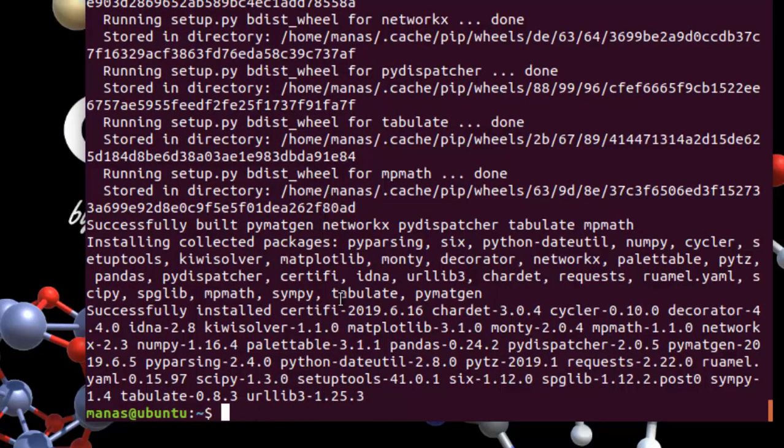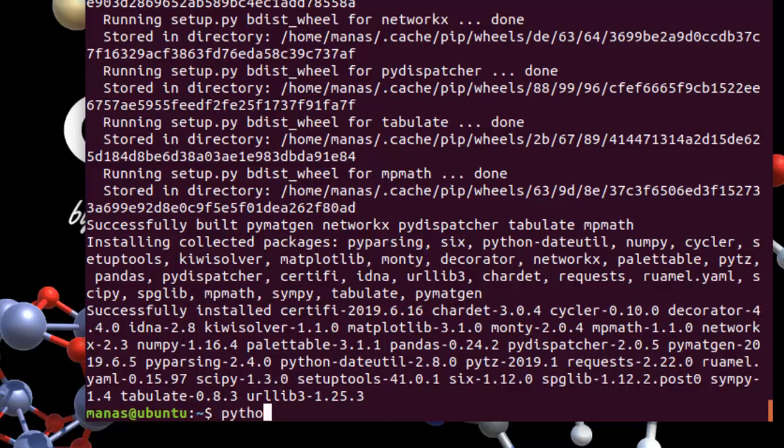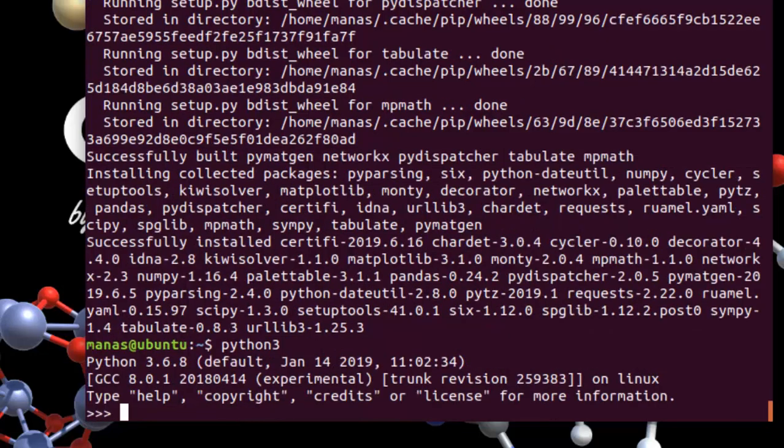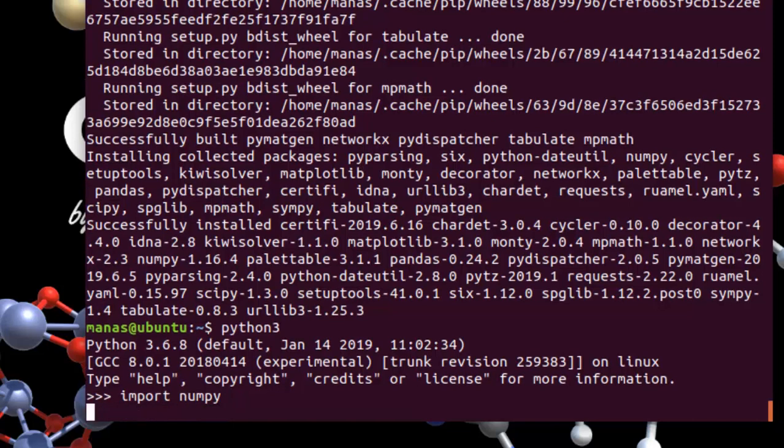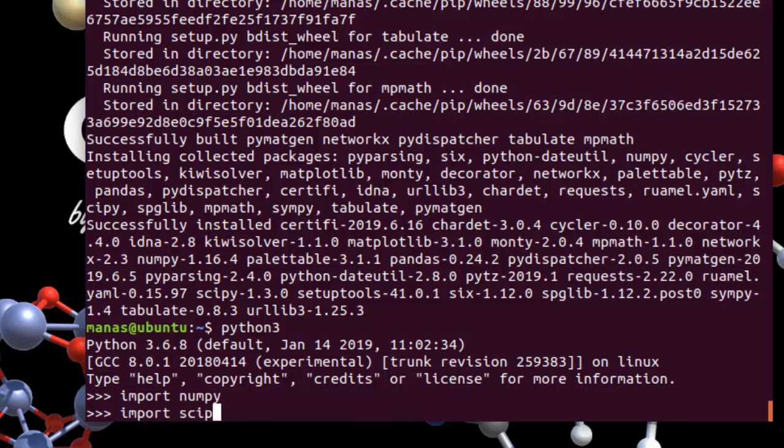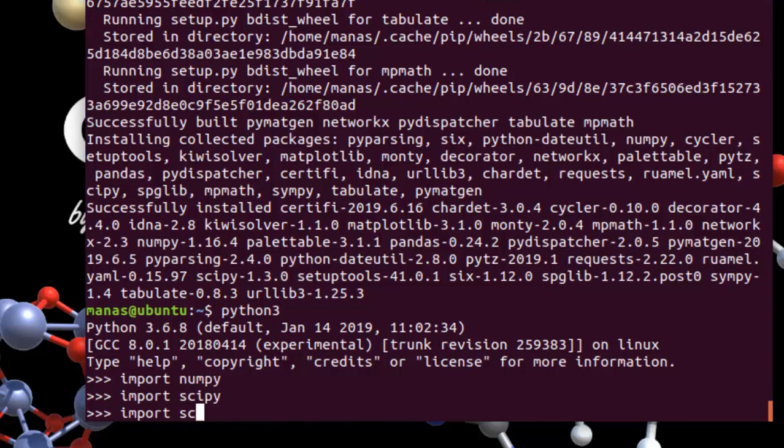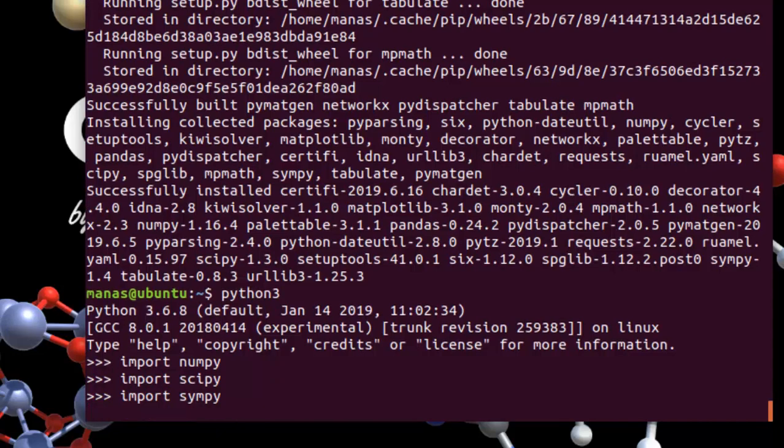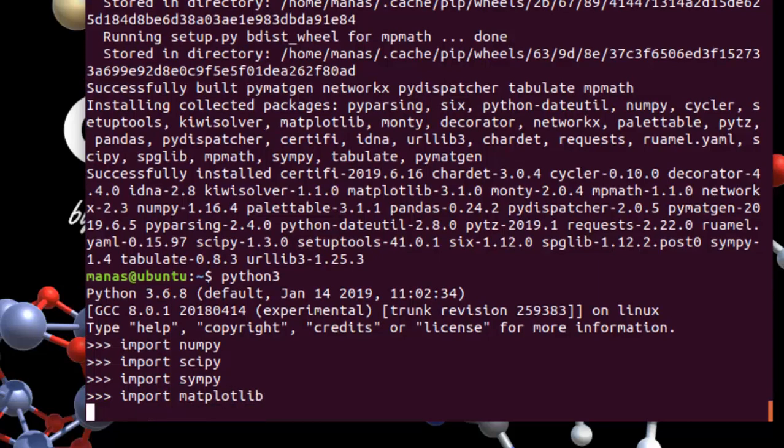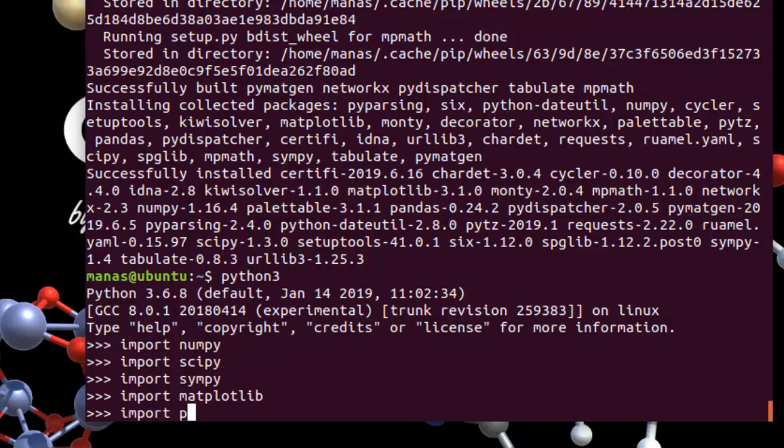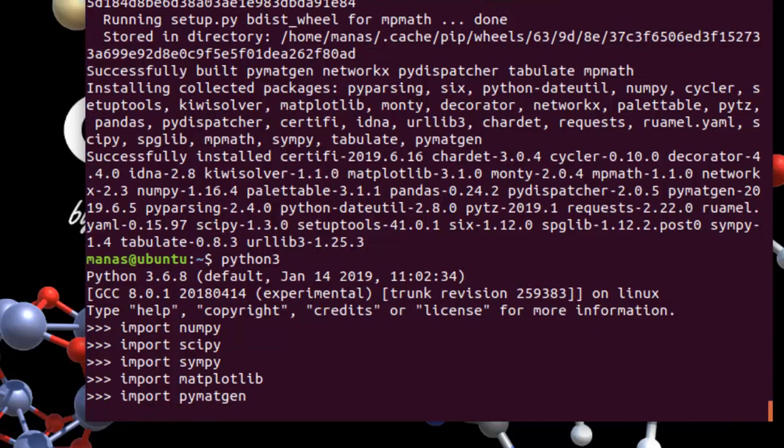So finally pymentgen is installed as well and installed a variety of packages such as six, matplotlib, spglib, mp, mats, mpy, etc. The next thing basically is to launch python 3 and then check whether these installations were successful or not. We'll just begin by importing numpy and if it doesn't return any error that basically means that installation was successful. Now scipy, good, simpy, good, and then finally matplotlib. That works as well. The moment of truth, pymetgen. That works as well.